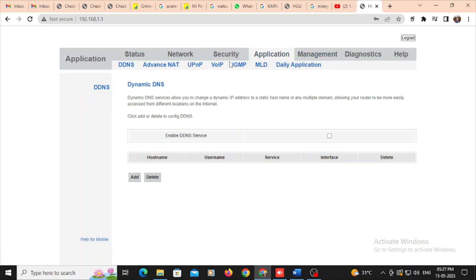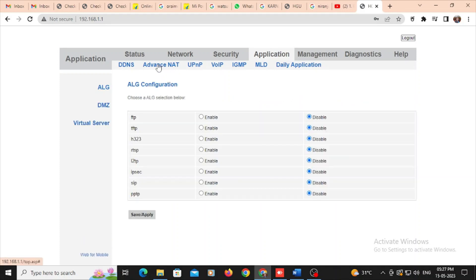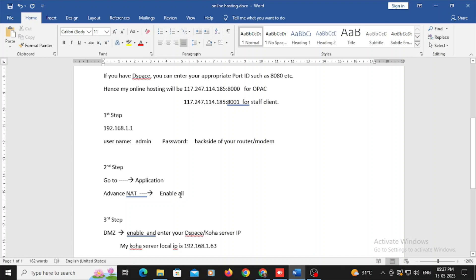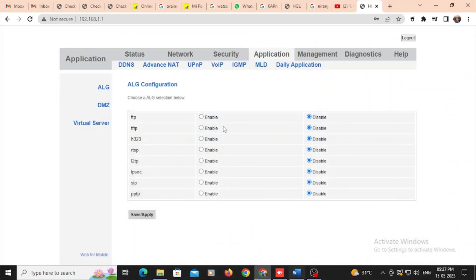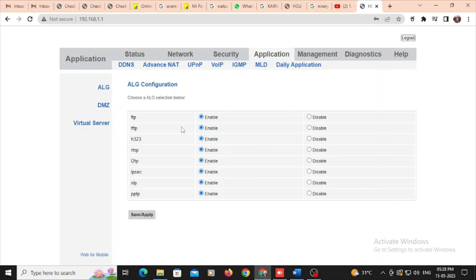So here I need to enable all options, enable all, because file transfer protocol, everything I should enable all, so then only it will come to the online. So I now enabled all. In the next step here, FTP and all there, save all.